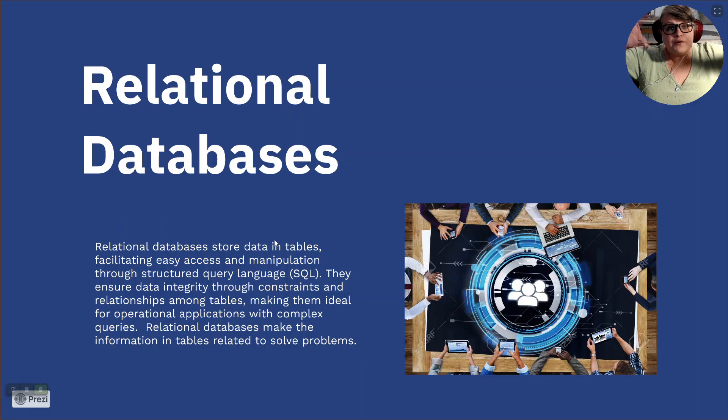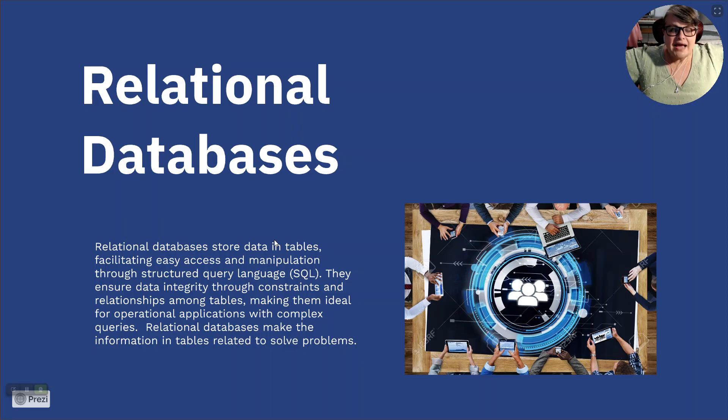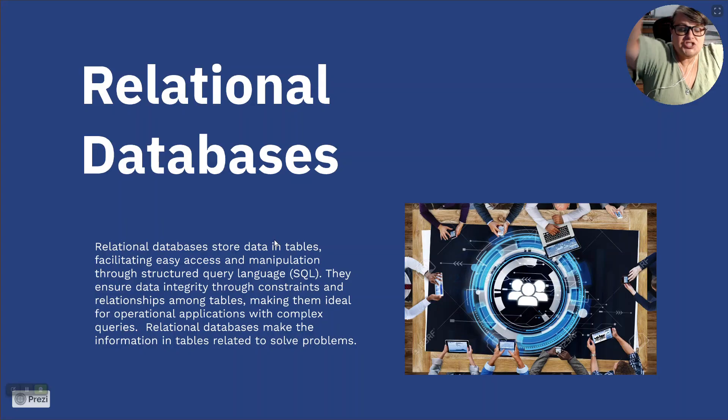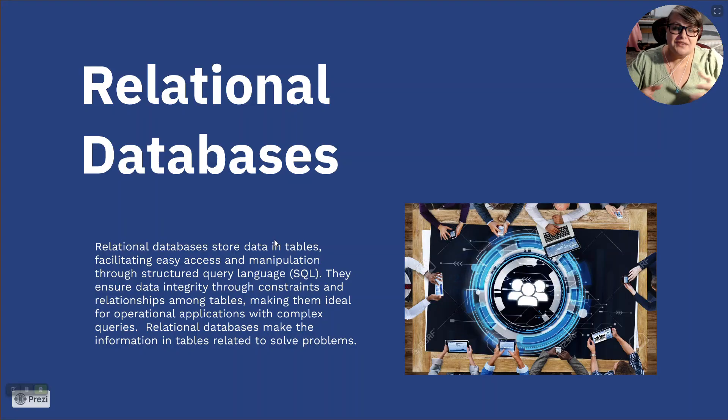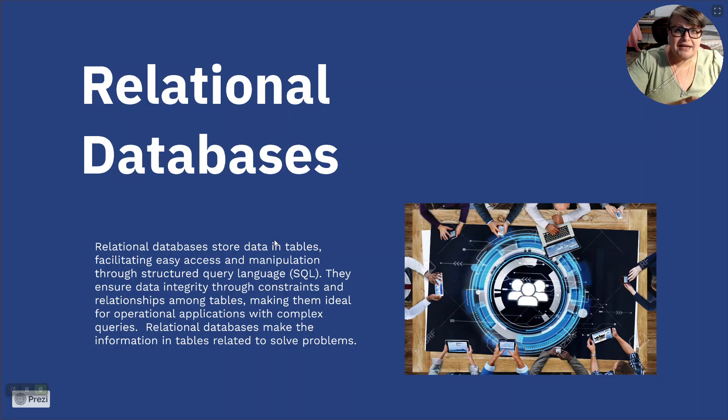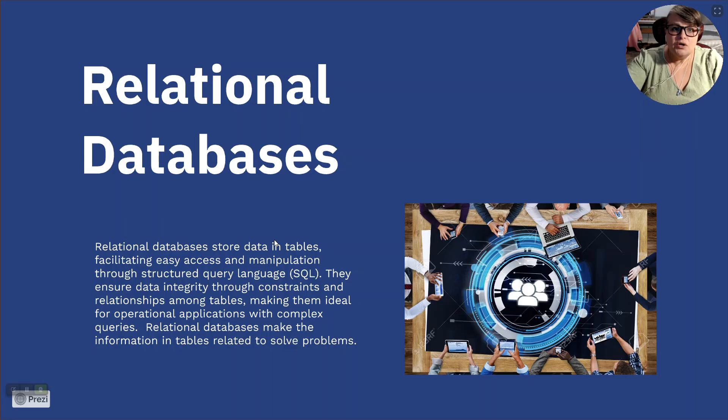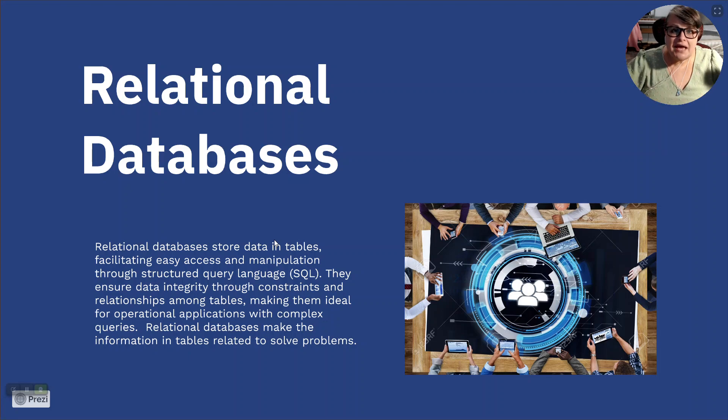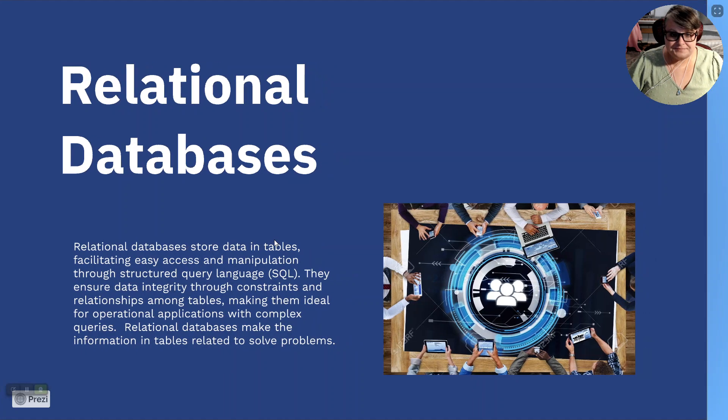Relational databases make the information in tables related to solve problems. Information is out there in the super information highway. And the thing is, is until you reach out and grab it and make it related to the things you do and the things that you're trying to achieve, it's just static and it sits there. Relational databases form those relationships and come back at you to solve problems.